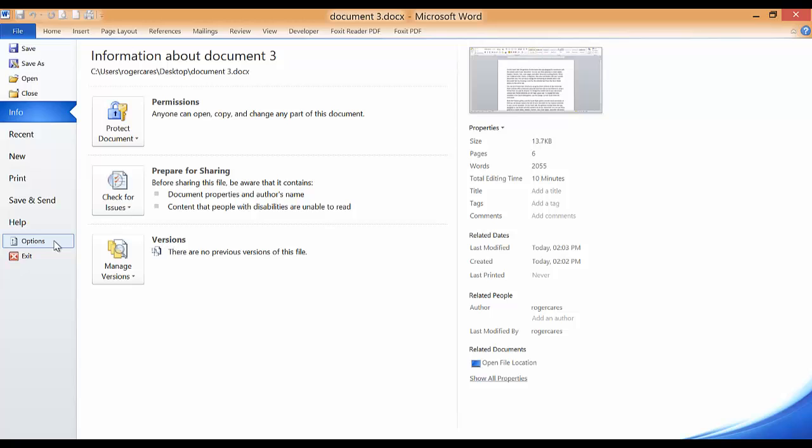The backstage view contains several commands which you can use to manage your files and configure the Microsoft Word program.